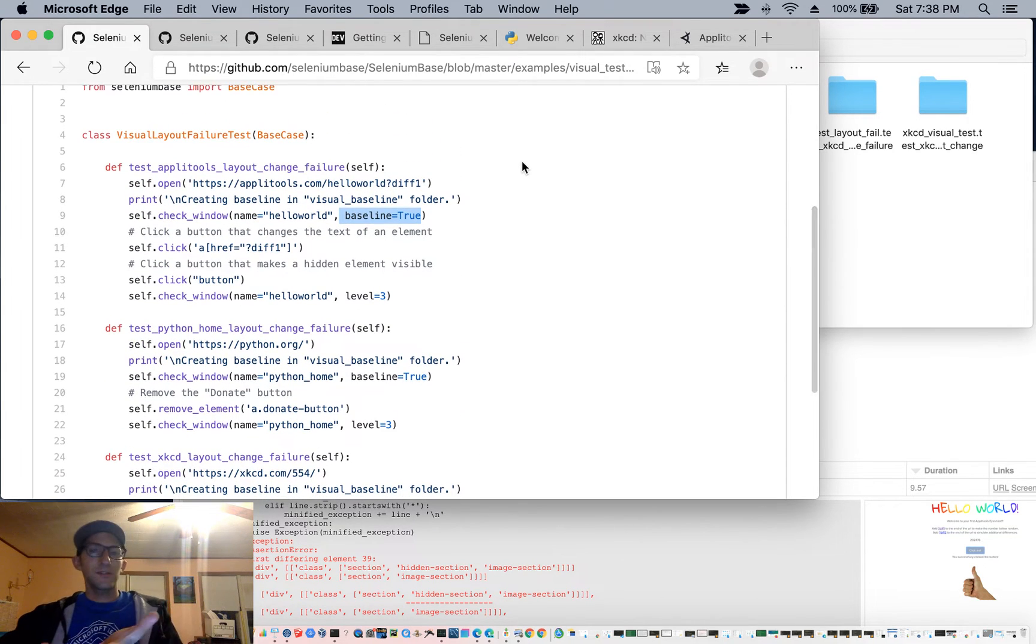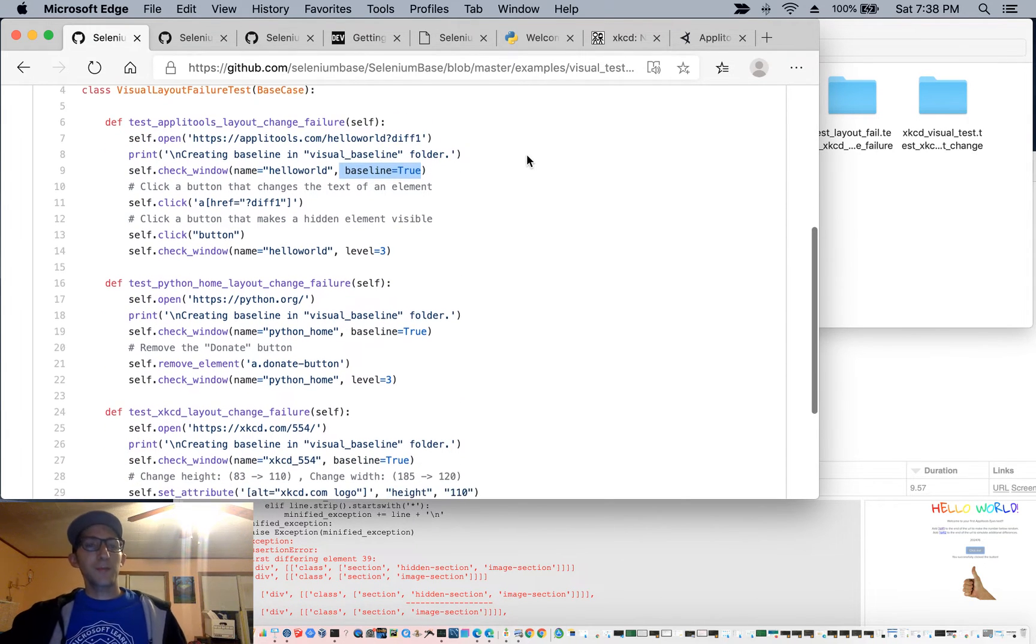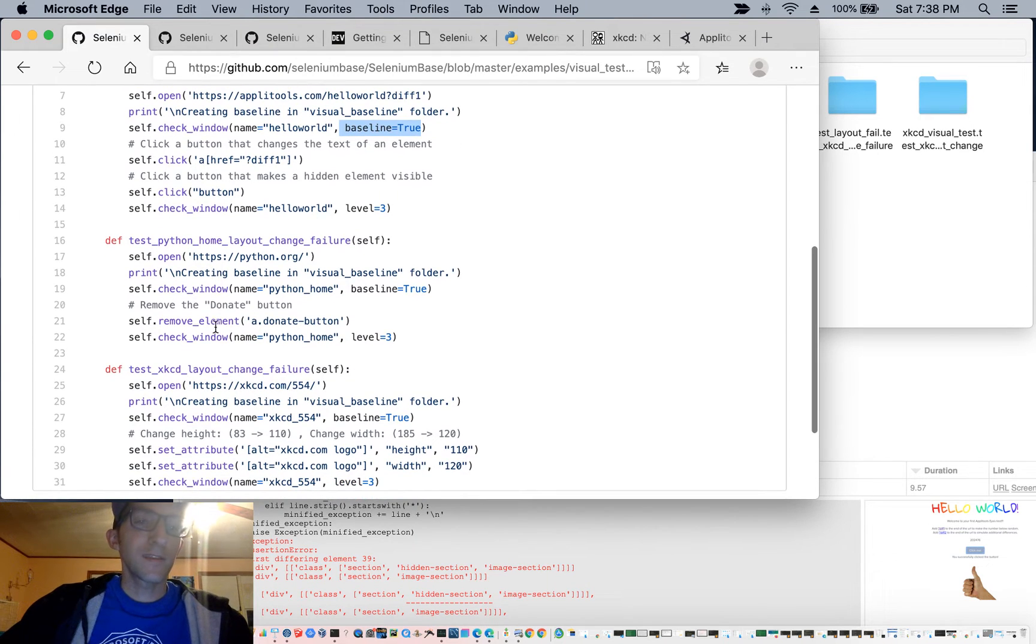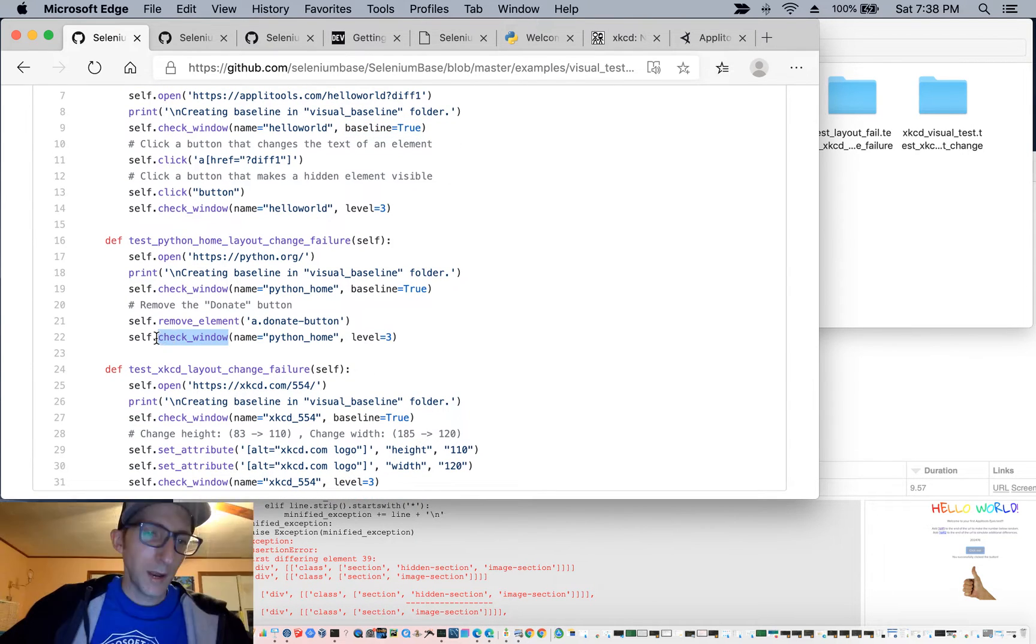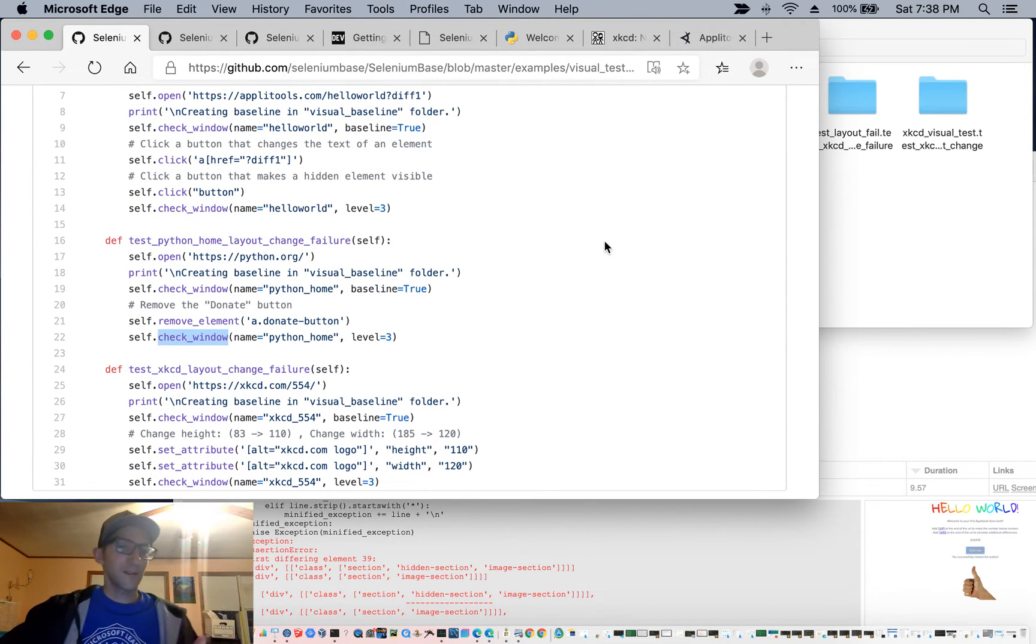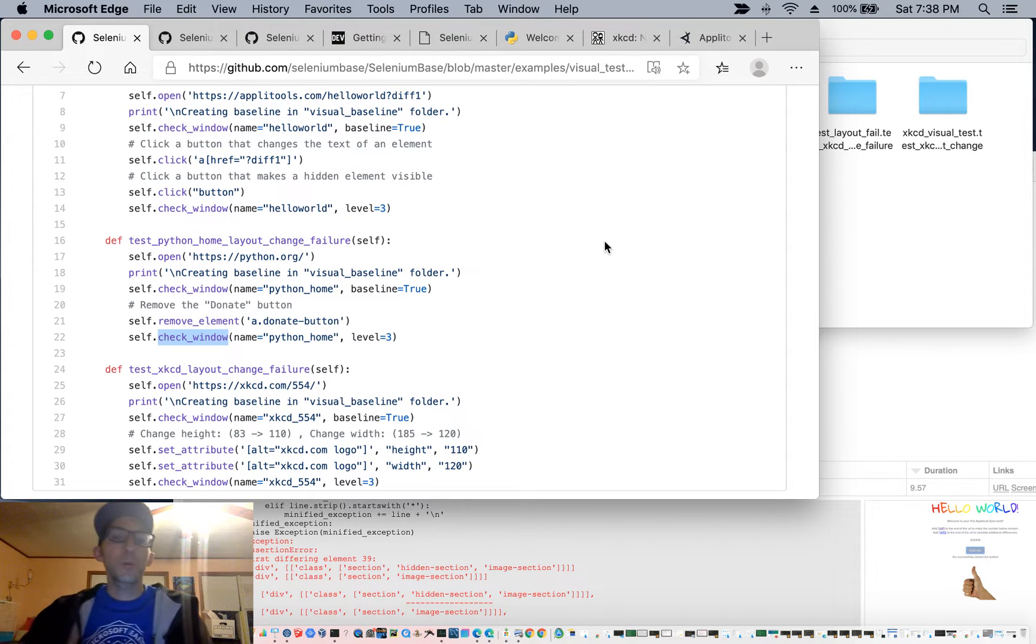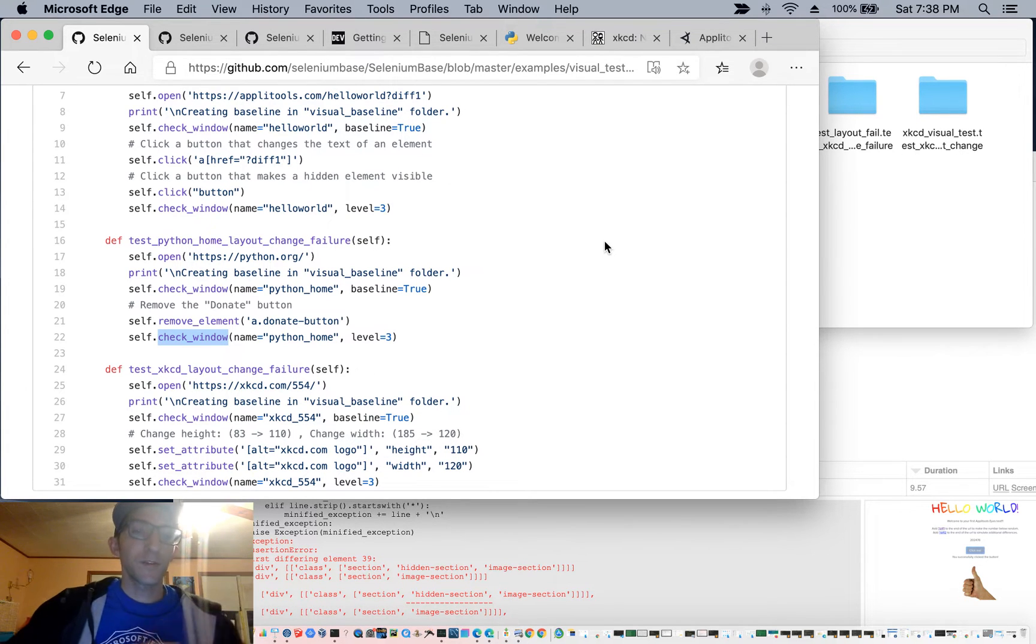So there are a few ways, as you see here, of resetting the baseline, and then you can run, say, the check window method to compare the latest edition or the latest version of the website with the baseline you created previously.